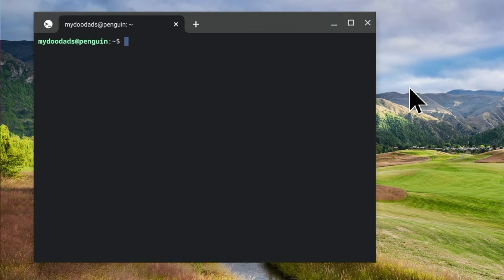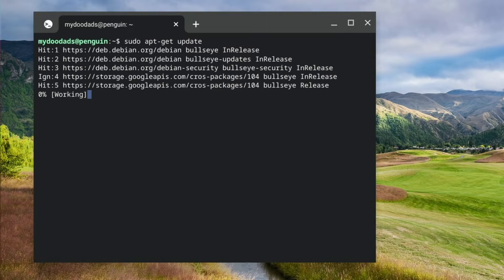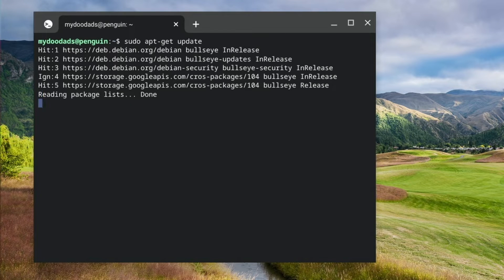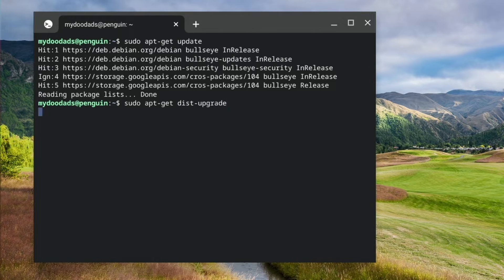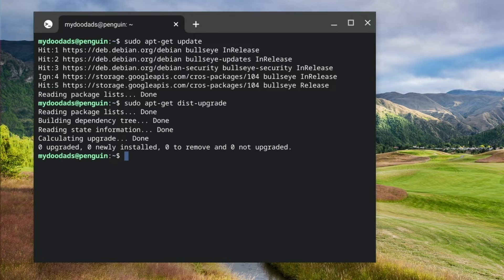We now need to check that the instance of Linux that we are using is up to date. So at the command prompt, if we type sudo apt-get update and press enter, Linux will check for updates. When we are once again presented with a command prompt, if we type sudo apt-get dist-upgrade and press enter, any updates that Linux has found will be installed onto our computer.